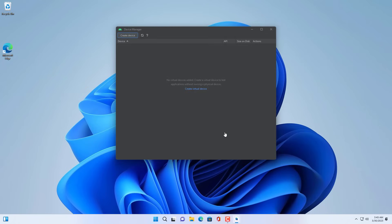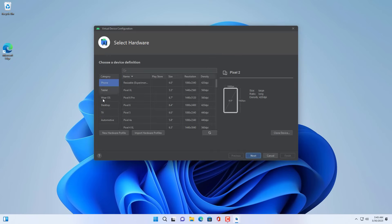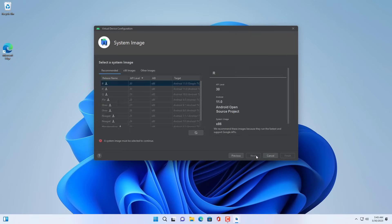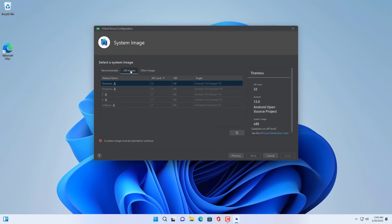Now you create a new smart TV on your Windows computer — how will it be? Please wait and see. You create a new TV with full HD resolution, screen size 55 inches. Next you download the operating system for your TV.